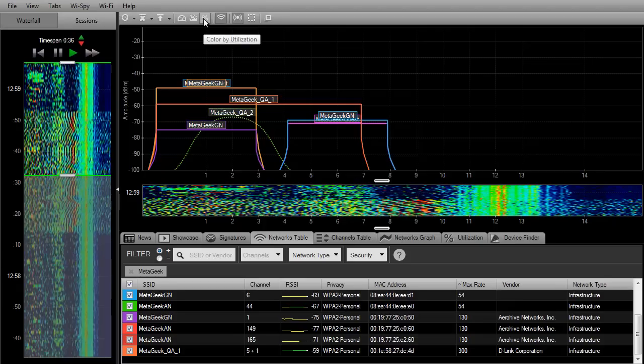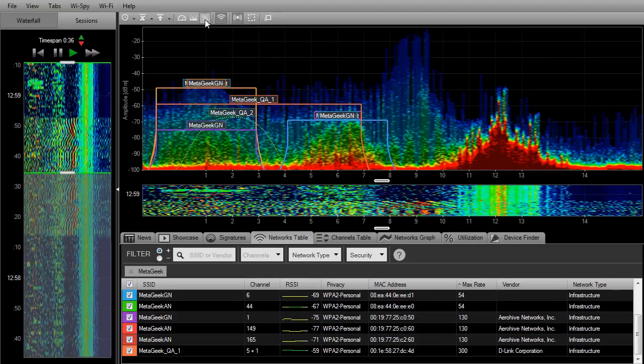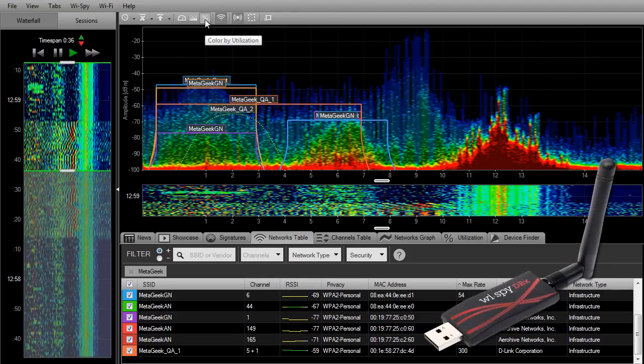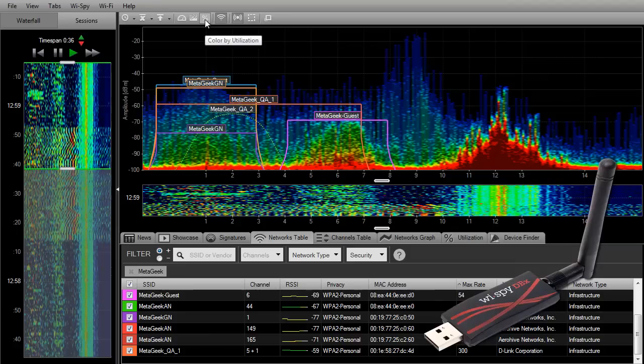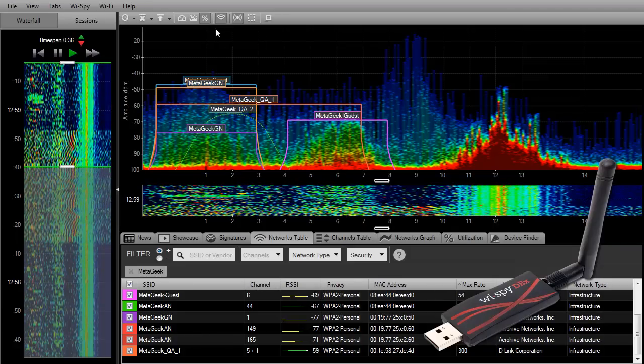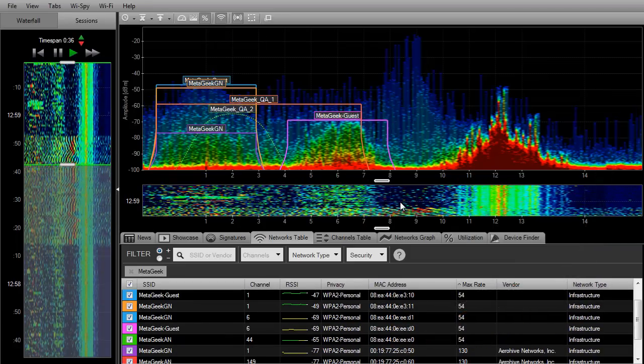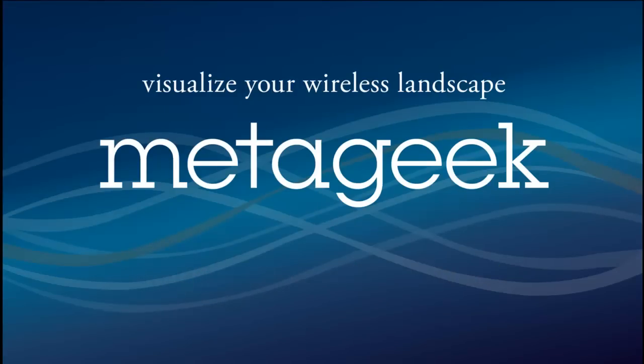If you want to really understand interference, you'll need a spectrum analyzer. We recommend using MetaGeek's Wi-Spy Spectrum Analyzer, which allows you the ability to visually see the interference on each channel. To learn more, visit www.metageek.net and subscribe to our YouTube channel. Thanks for watching.